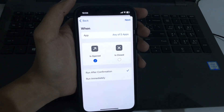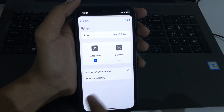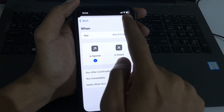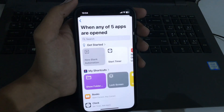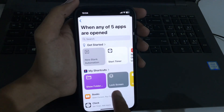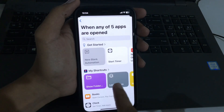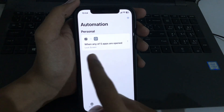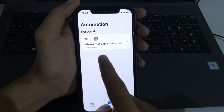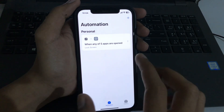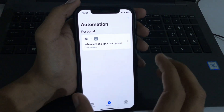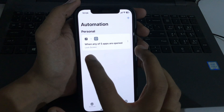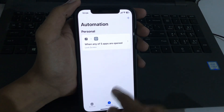Now select 'Run Immediately,' then tap Next, then press 'Lock Screen.' Once you create your automation, all the applications you selected will be locked with Face ID.